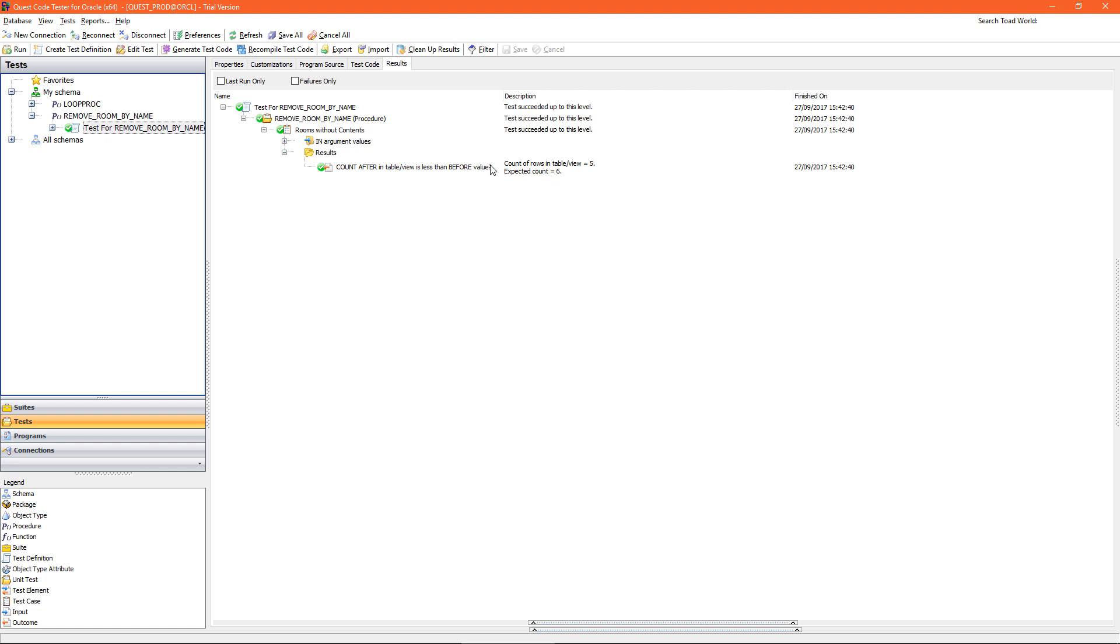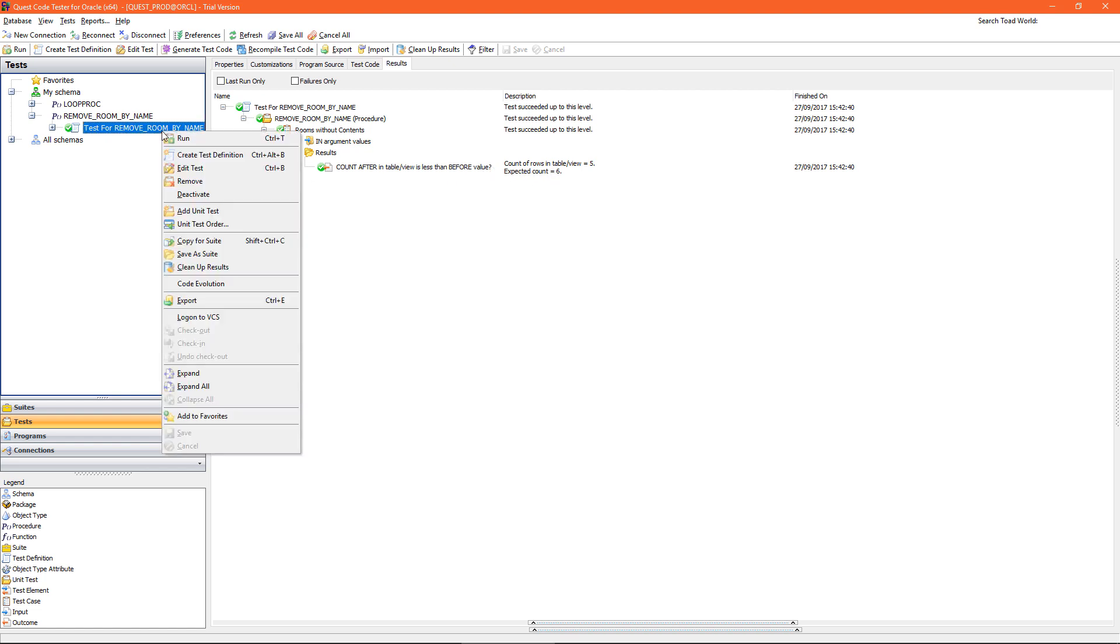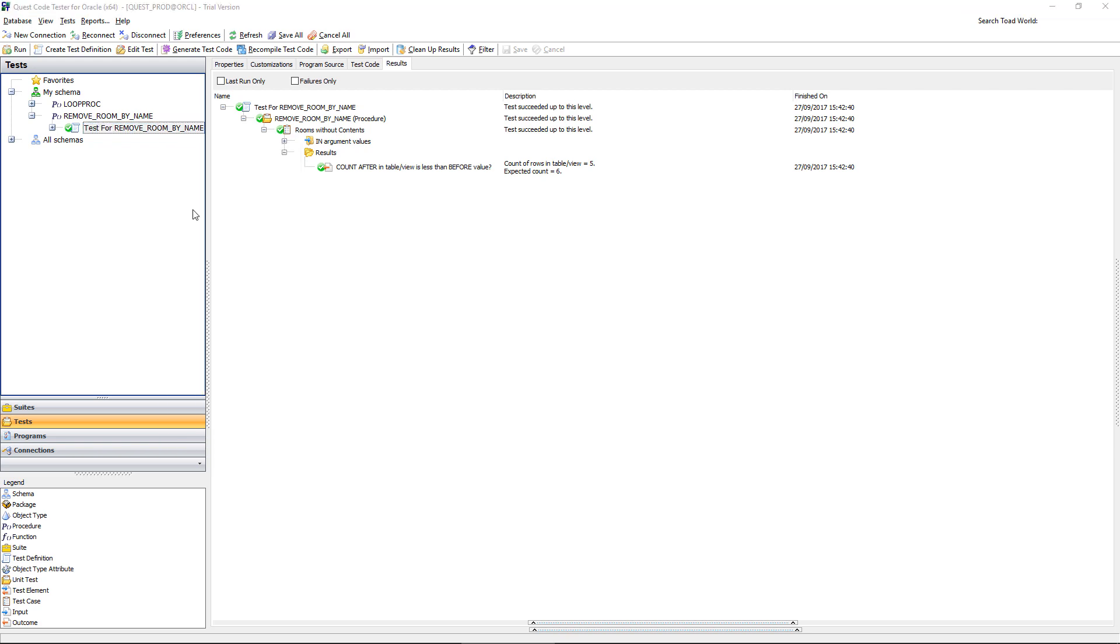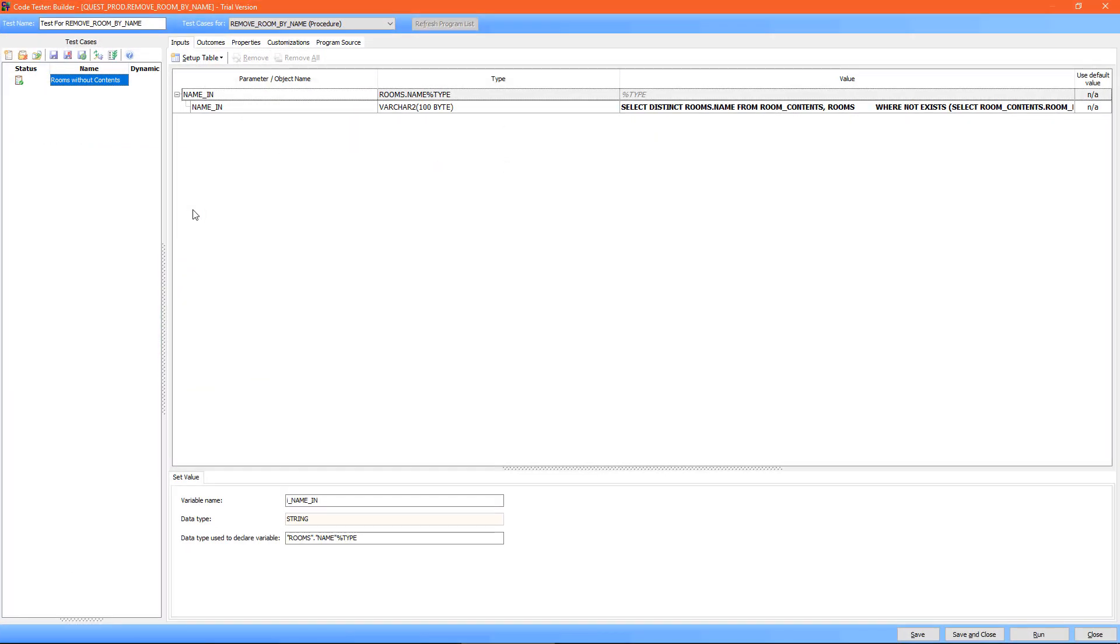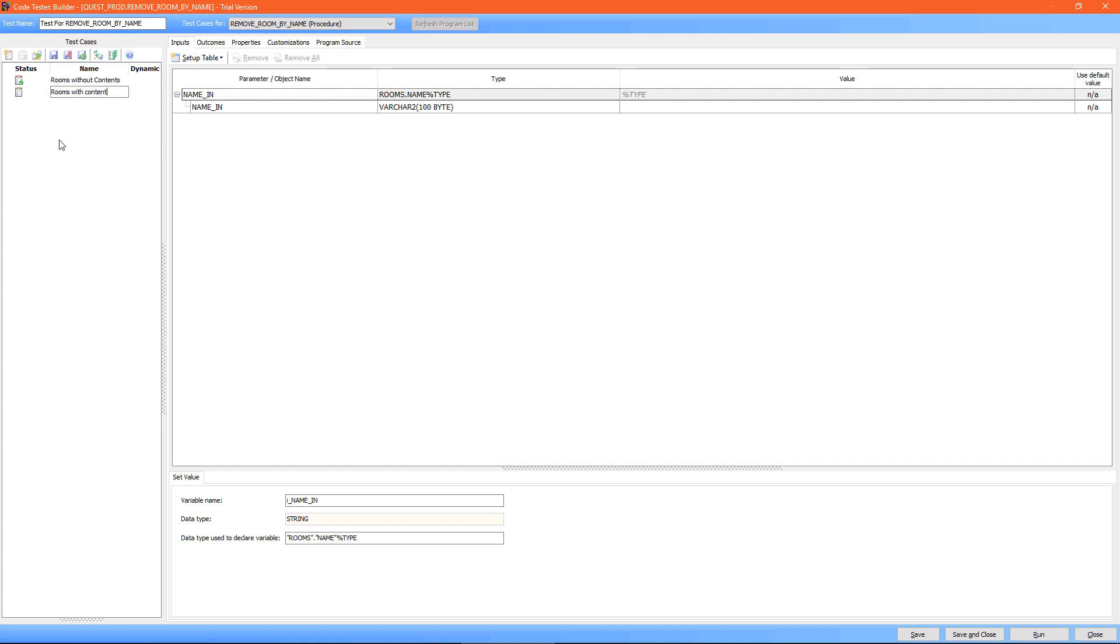Now I want to add my second test case, so I go to add unit test, create new test, and this time I'm testing rooms with contents.